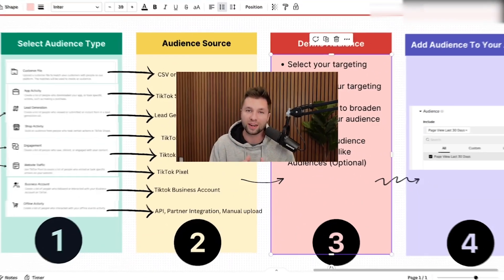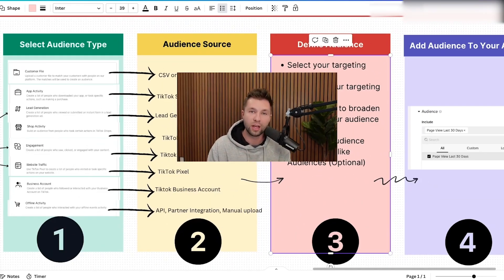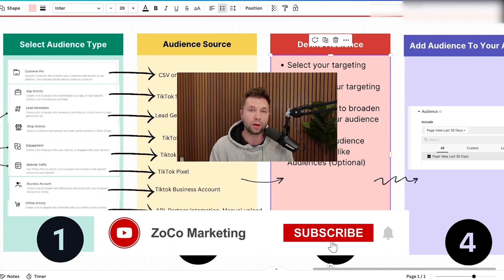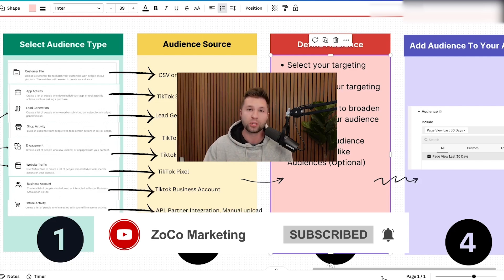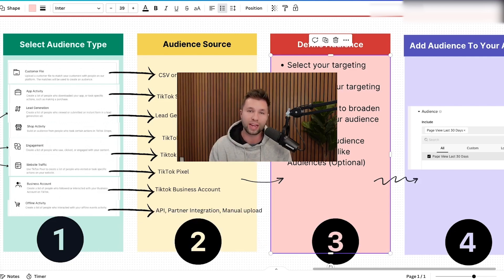And that is the final step. We've now completed our retargeting video. If you want to learn more about how to set up your TikTok ads campaigns and scale them, be sure to check out the linked video. We'll see you in the next one.